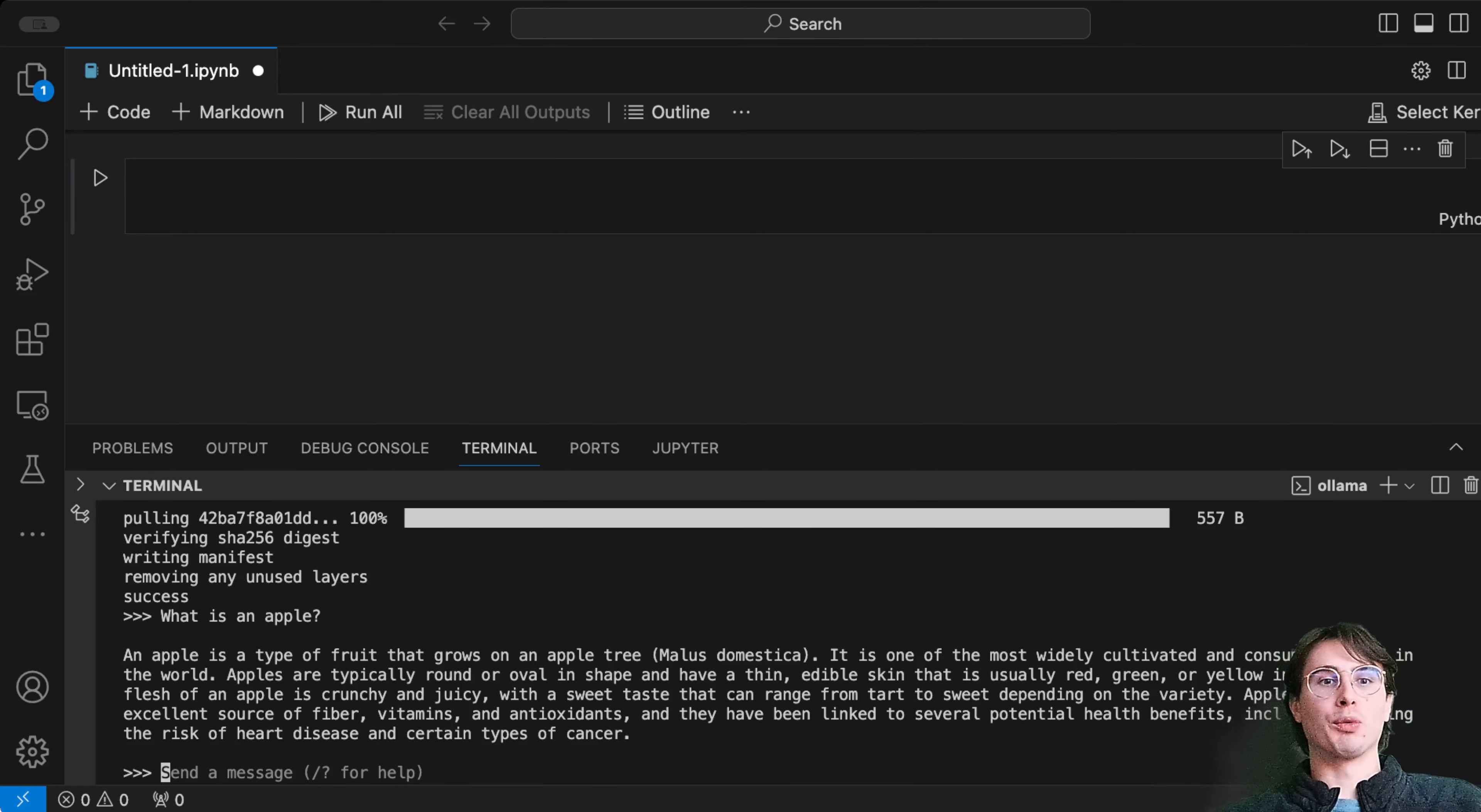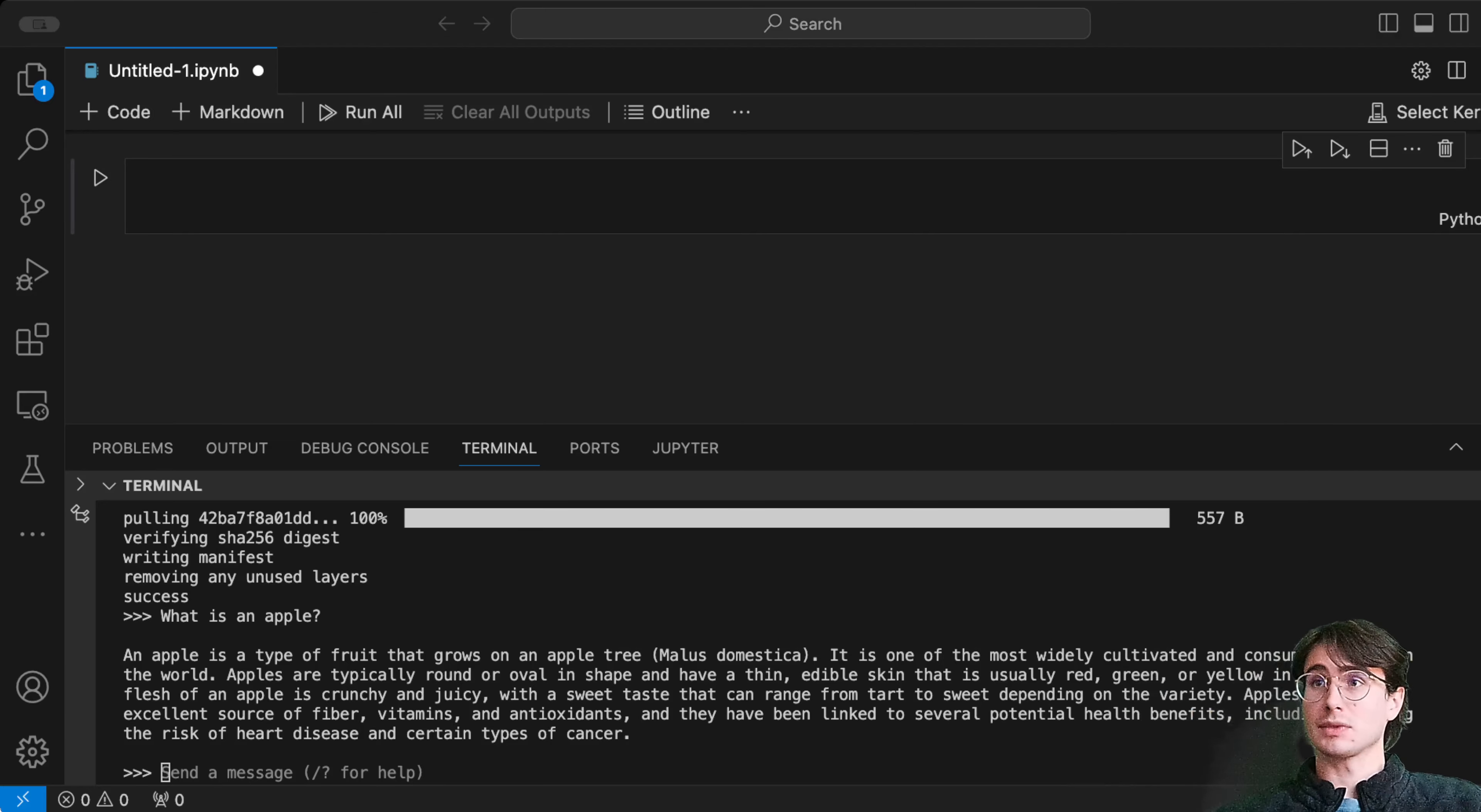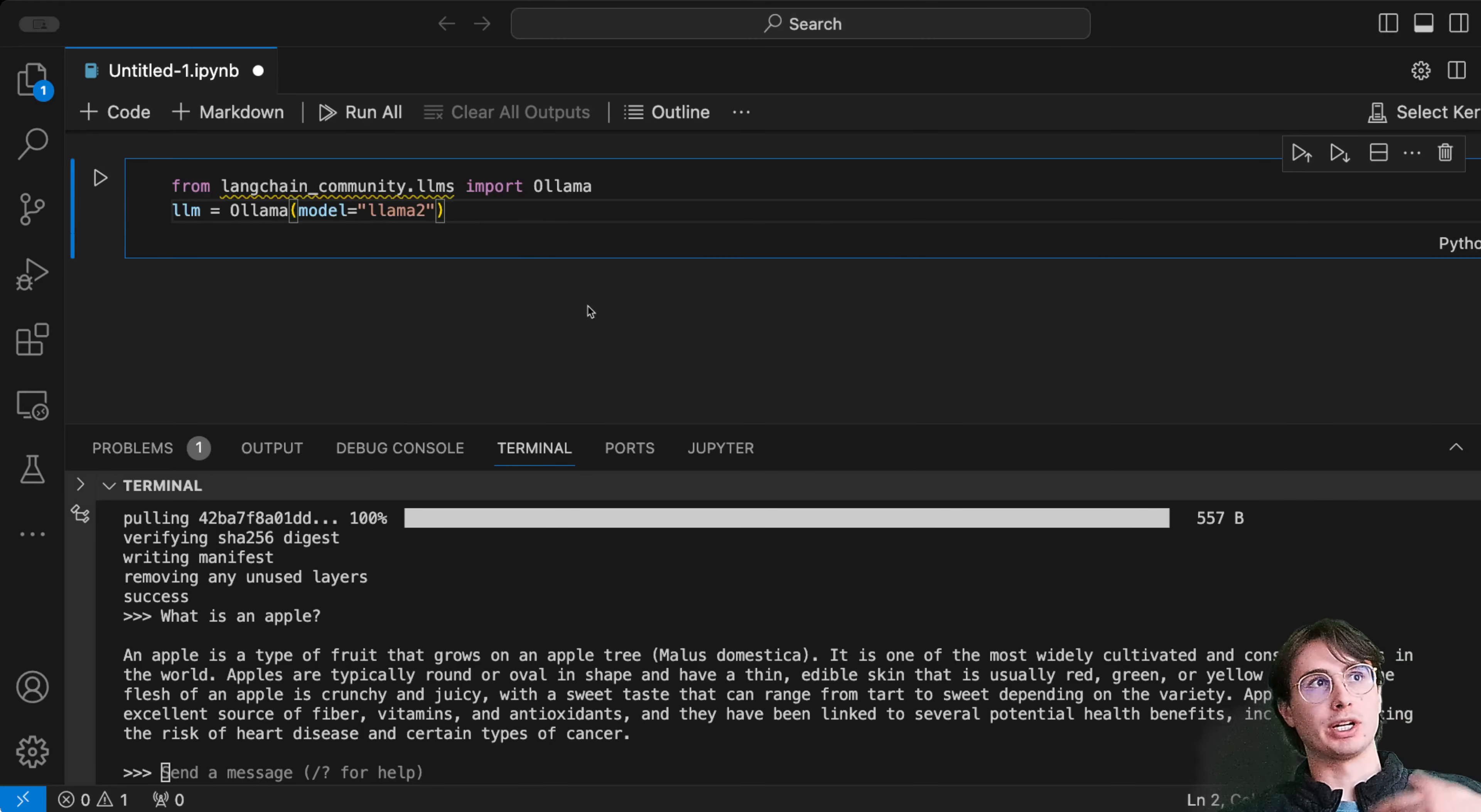What we want to do is actually use this in our code. What we're going to do now is start building our Python script where we're actually going to use Ollama and trigger a question programmatically.